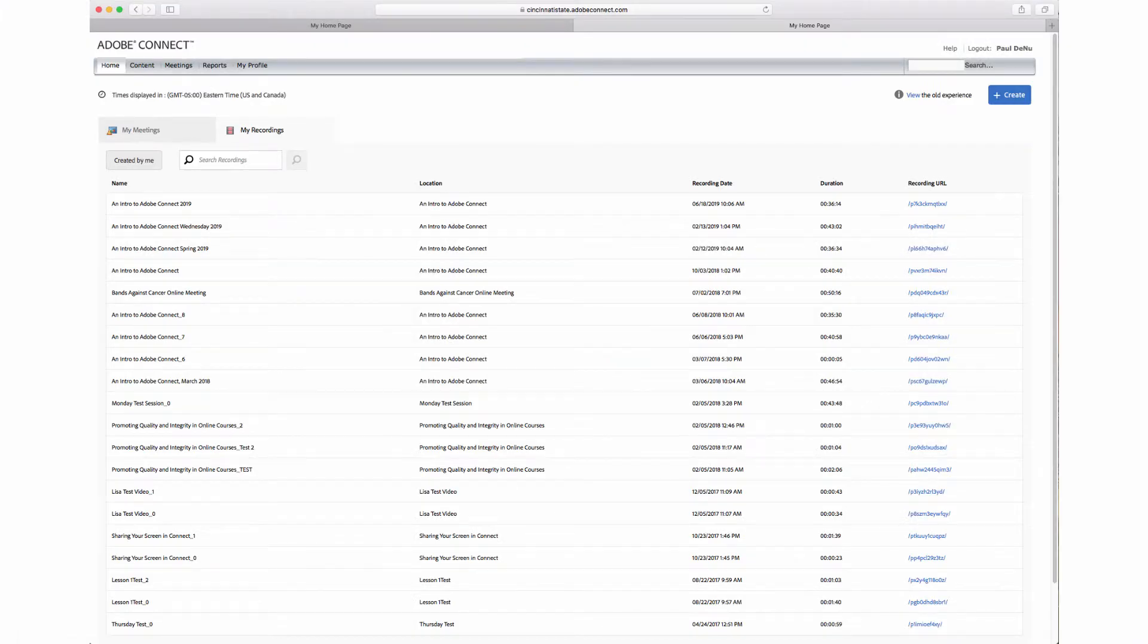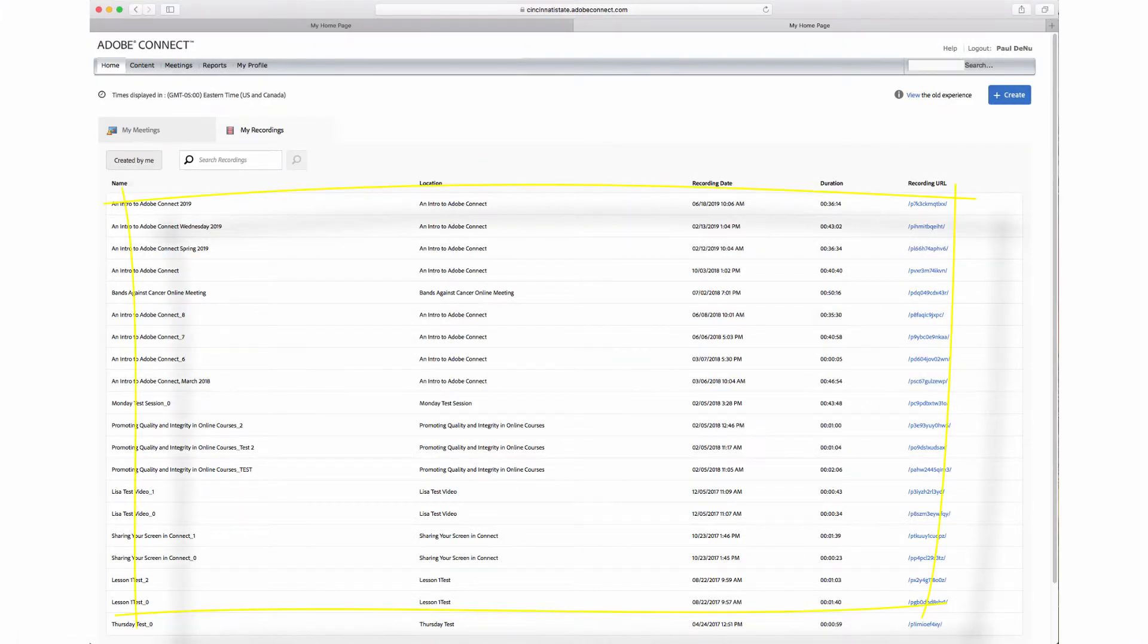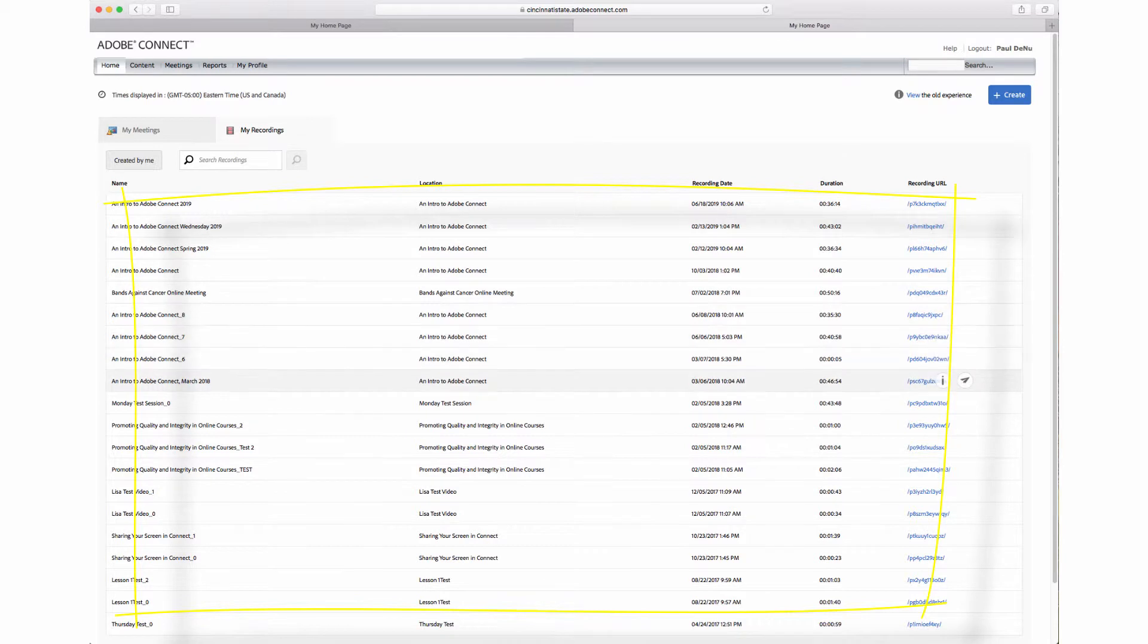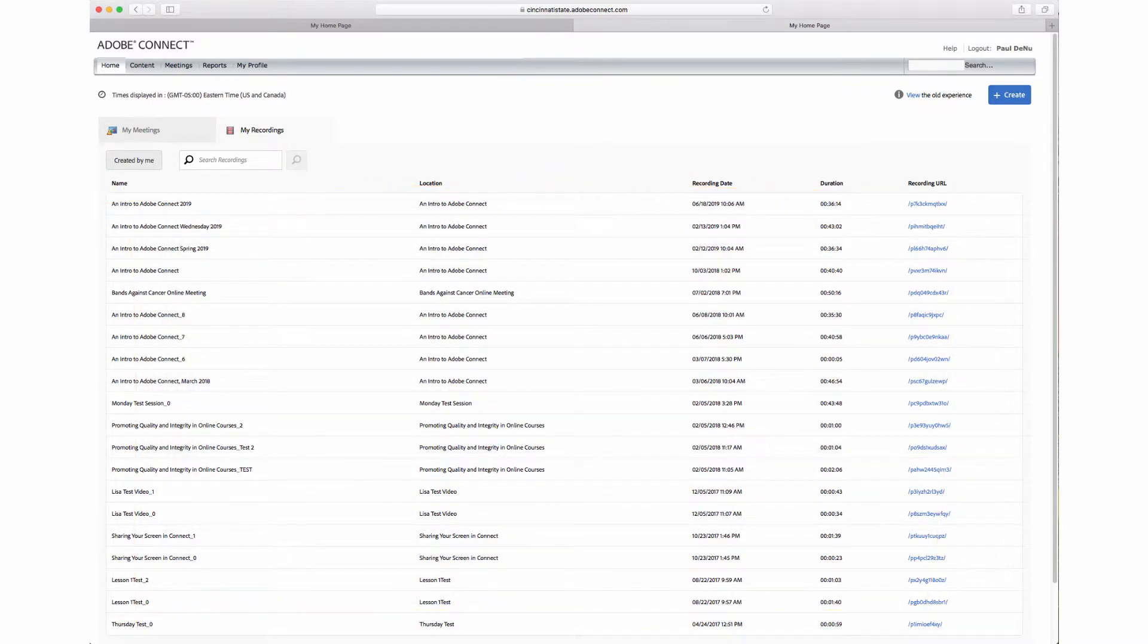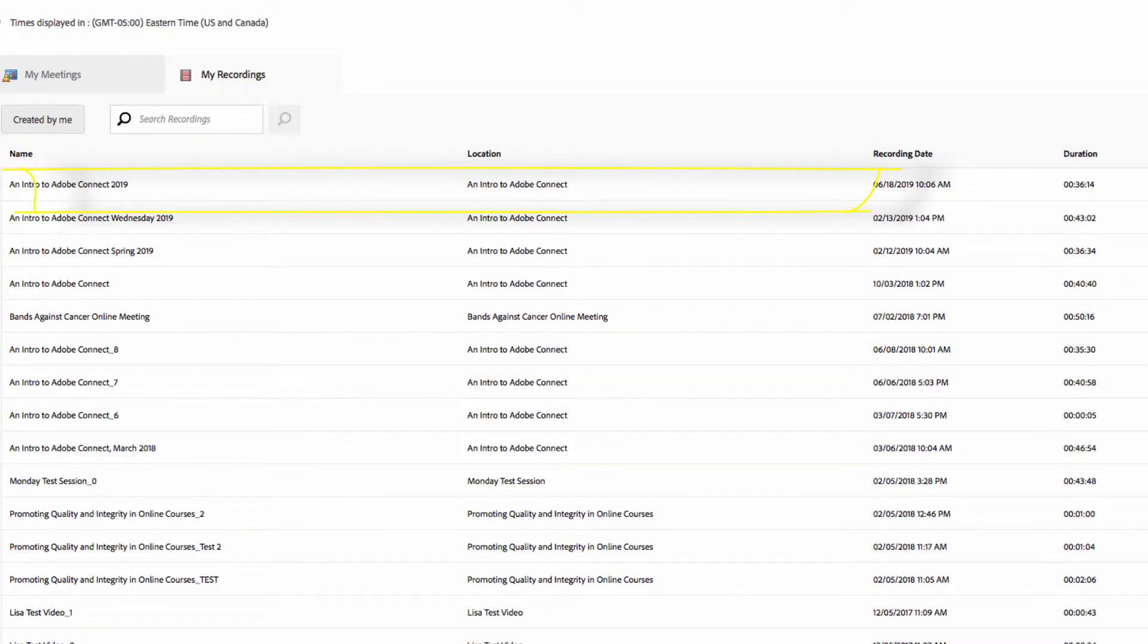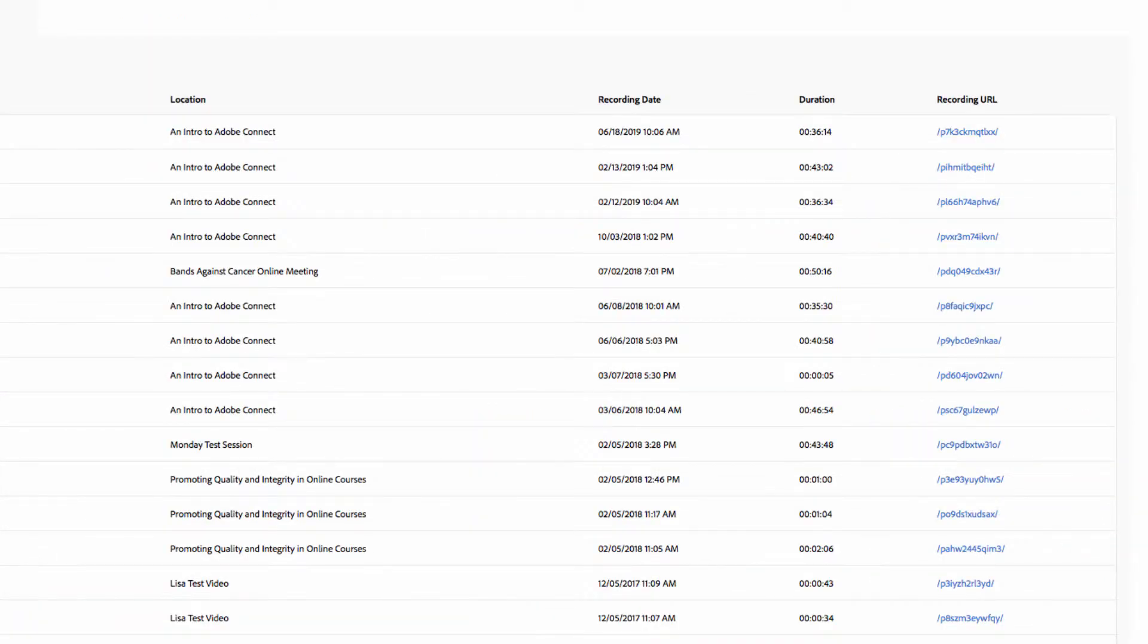Here is a list of any Adobe Connect meetings you have recorded. In this example, I will choose the top recording in Intro to Adobe Connect, 2019. I'm going to hover over the link until I see the eye icon, meaning information, and then I'll click on it.